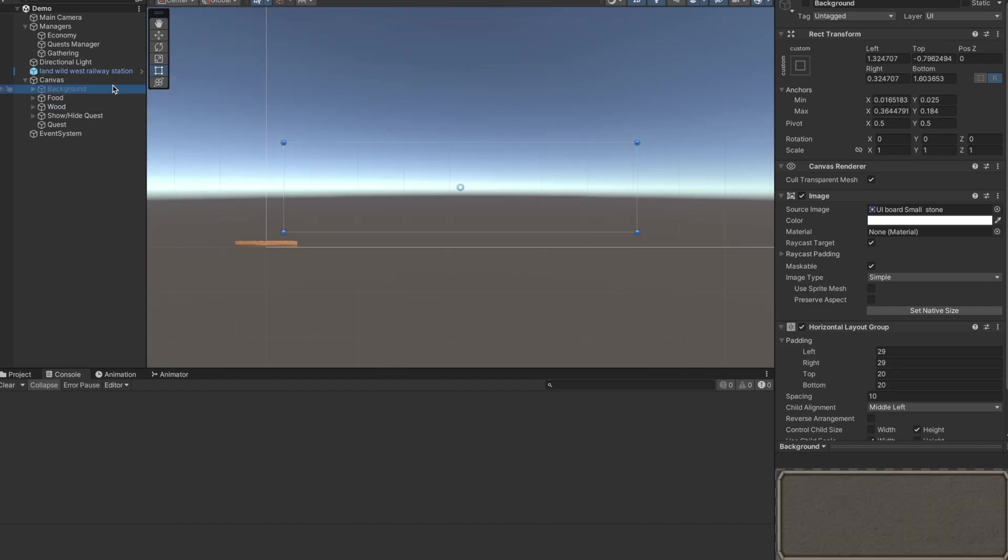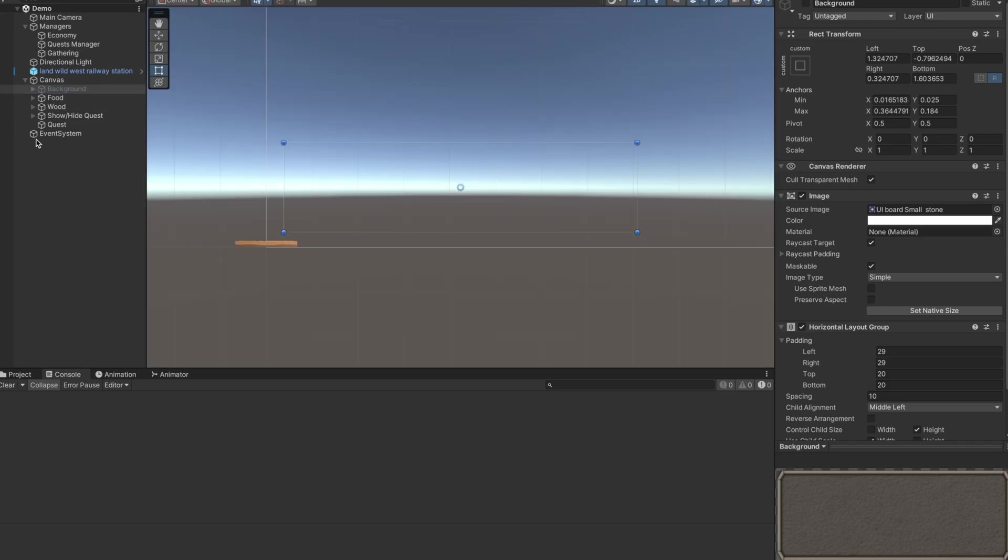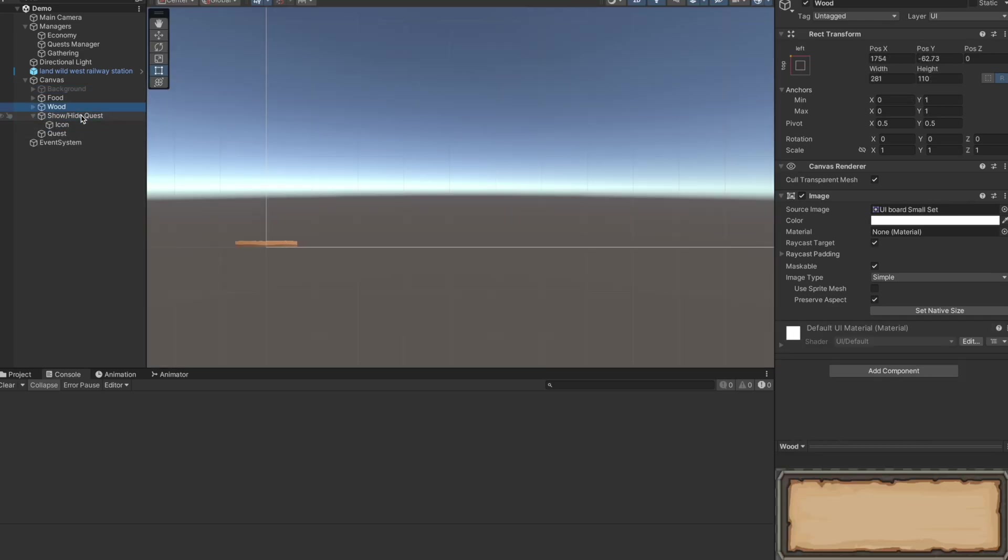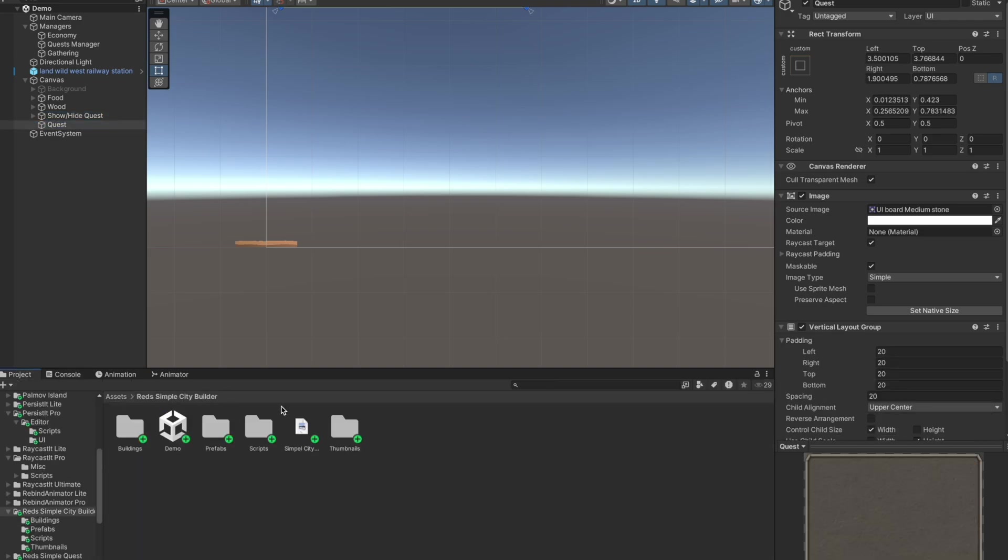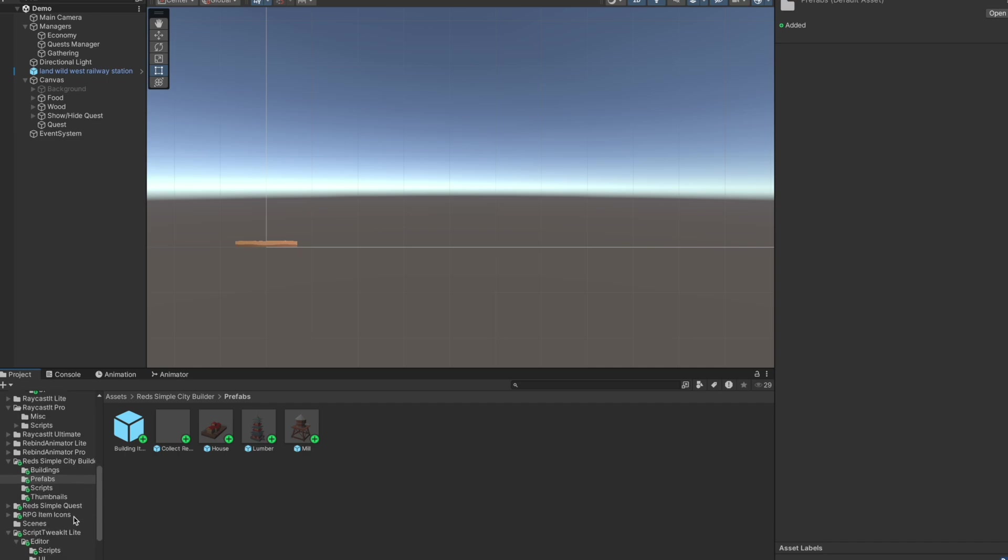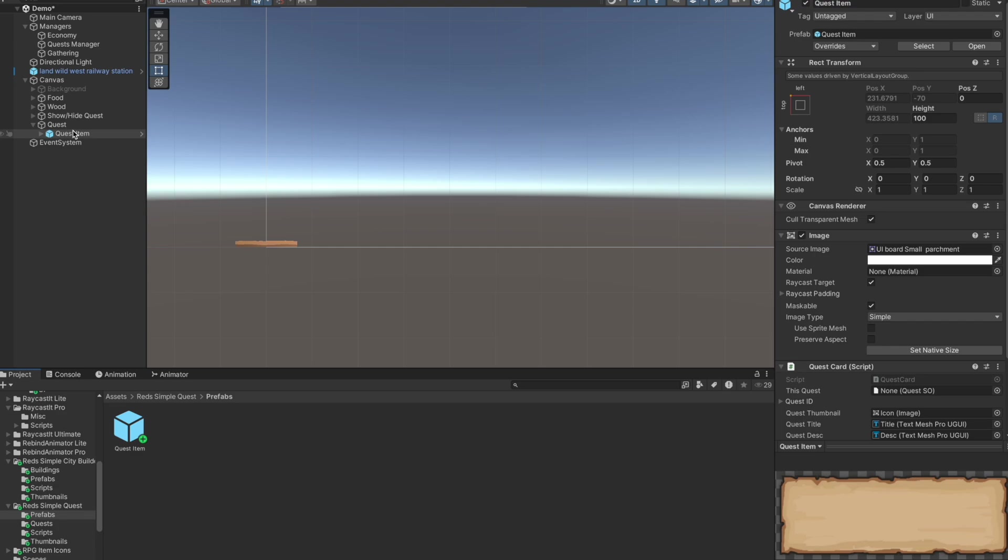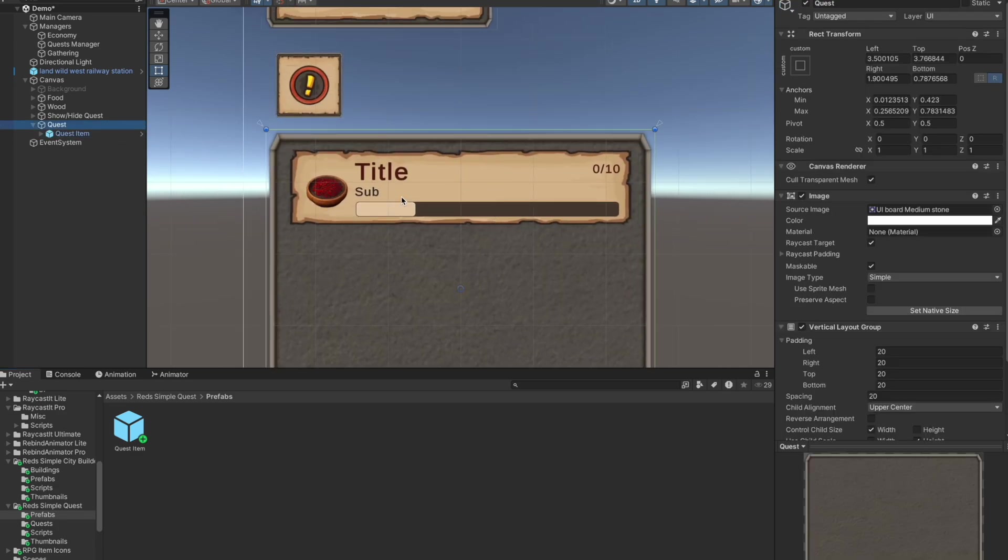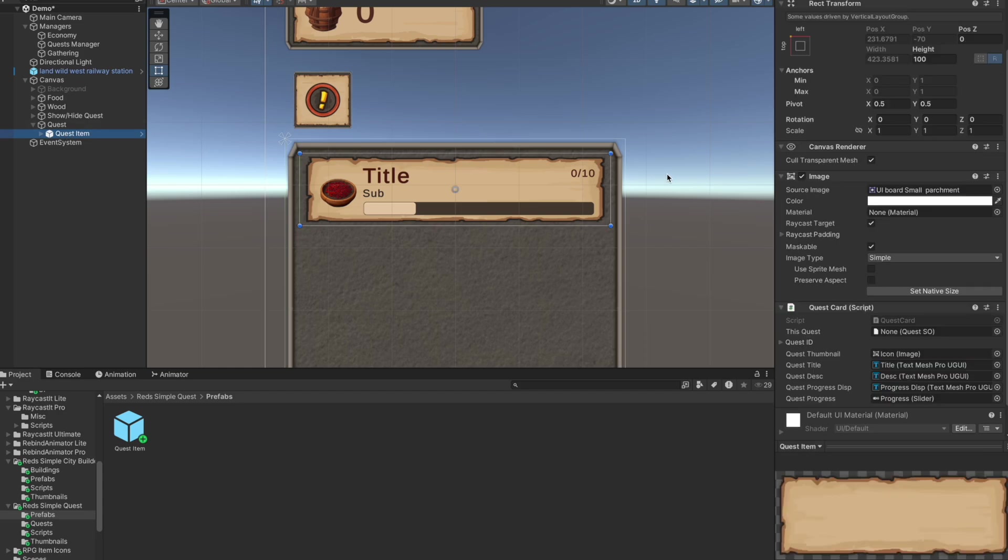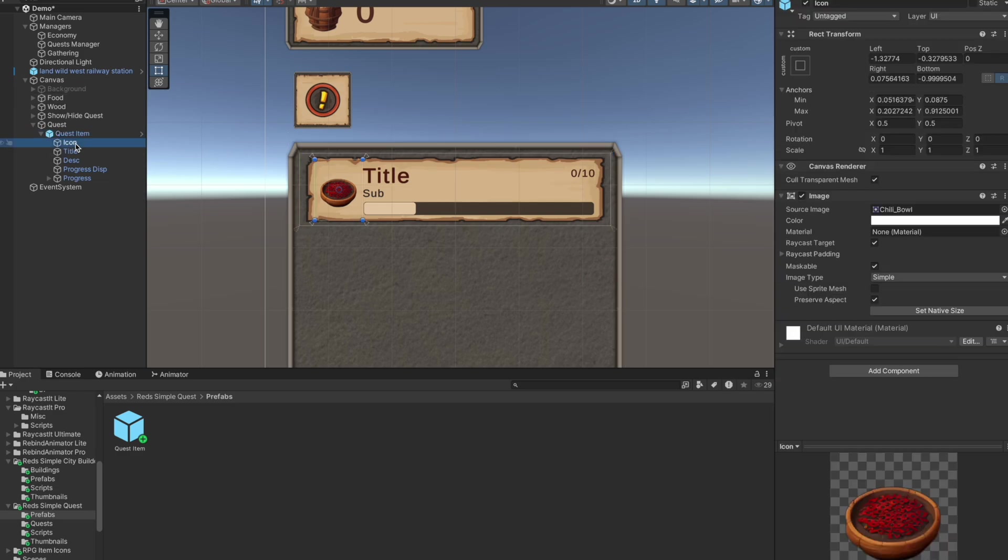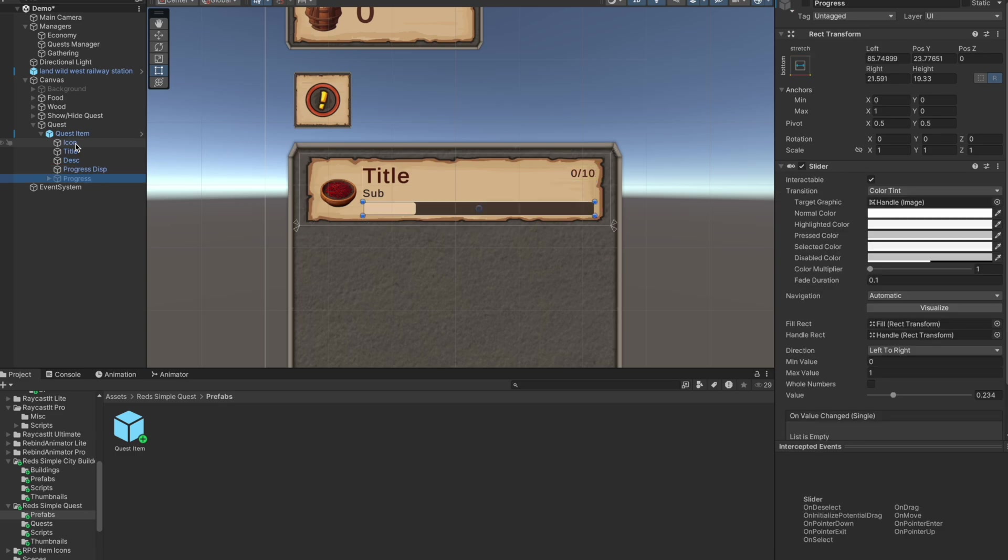This UI is not important. So then for the actual cards, here it is. It's in the actual prefabs folder right here. So this is the quest item and here the quest panel has a vertical layout group and here is the actual quest card which contains the quest card script. And here we've got an icon, we've got the title, we've got the subtitle, the progress text, as well as the actual slider for each quest.